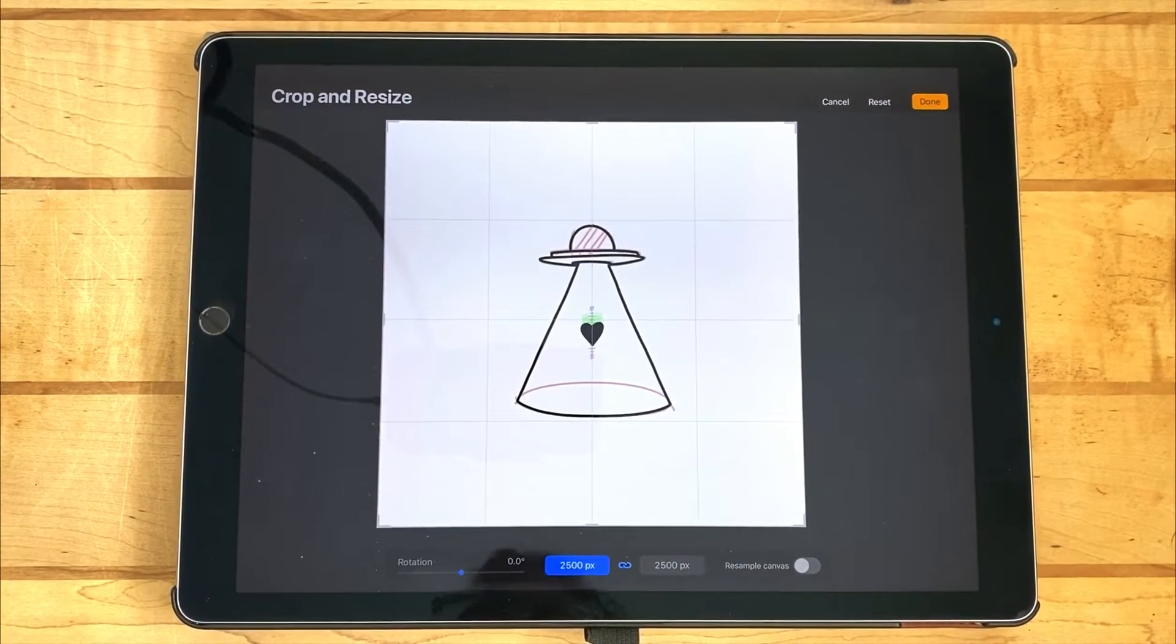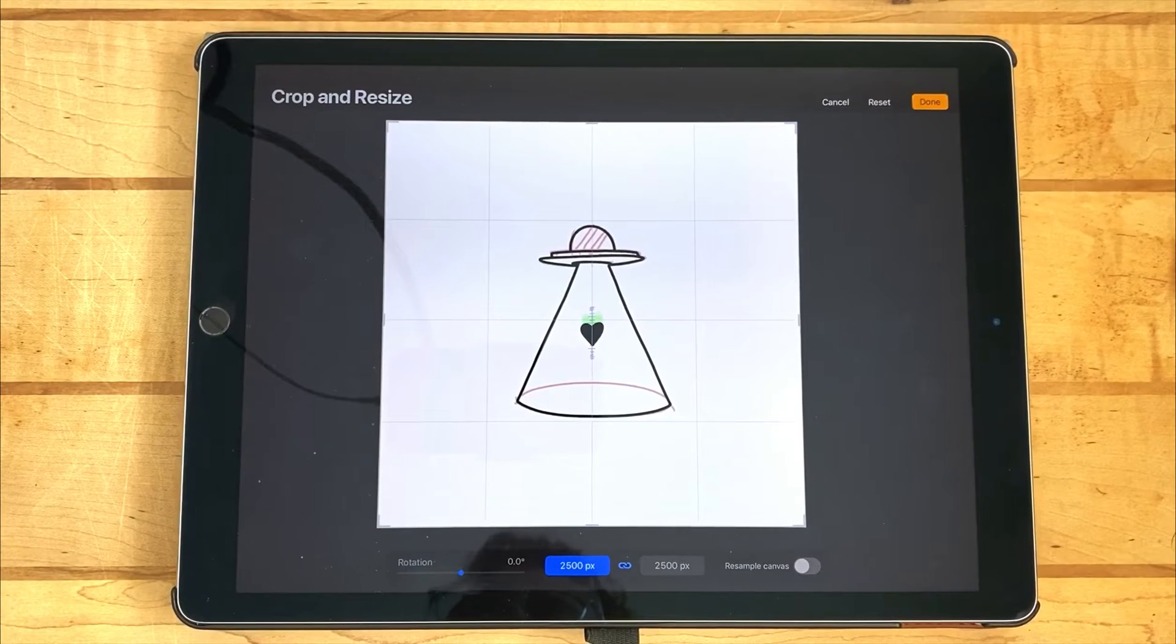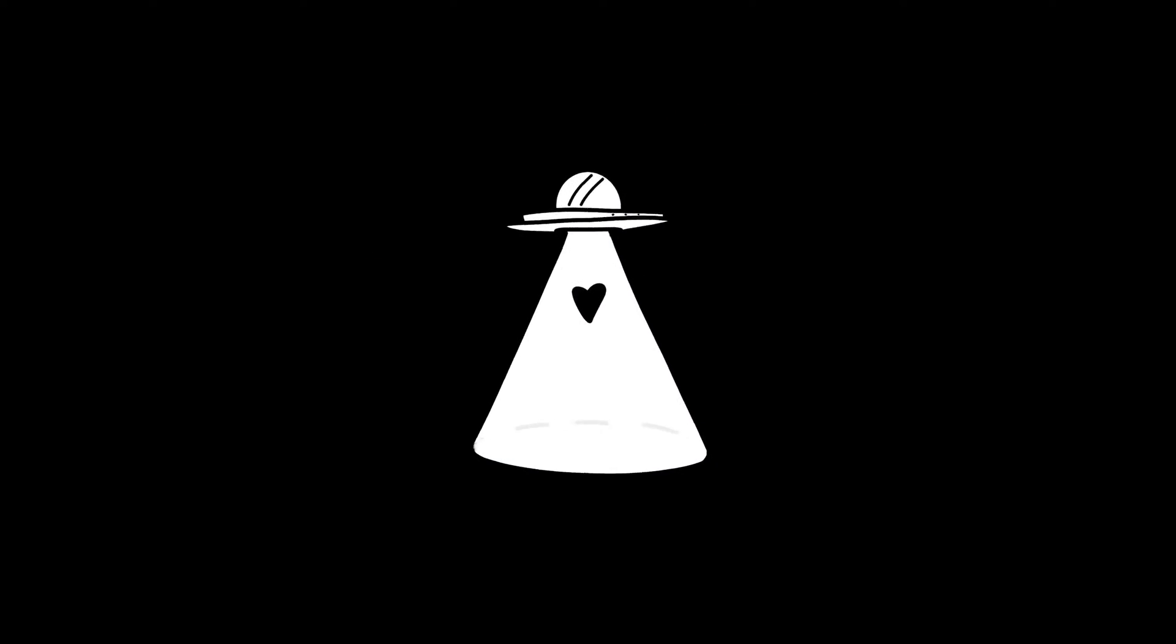What is up, everybody? Welcome to Visual Timmy Illustration. In this video, I'm going to be showing you how to make this animation.